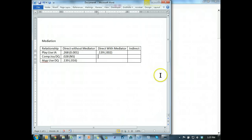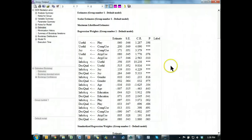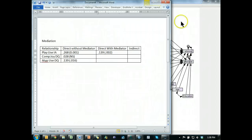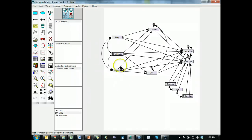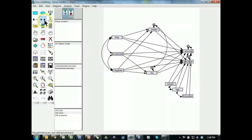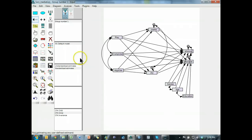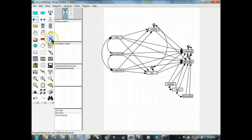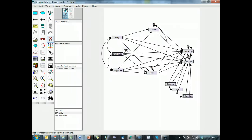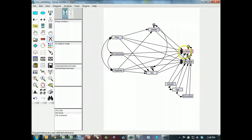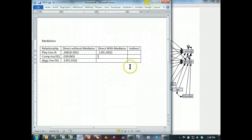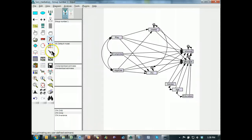Okay, let's do comp joy to decision quality. Okay, now we need to test comprehensive use, its effect on decision quality through joy. So what do we do? First, let's replace the play to joy, because that's part of our model. We are going to get rid of this comp to usefulness, so that we only have one mediator mediating the effect of comp use on decision quality. There we go. Run that.